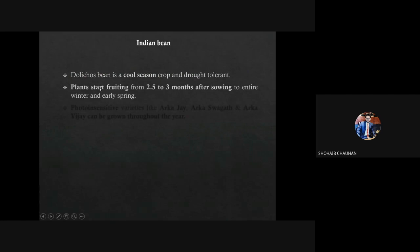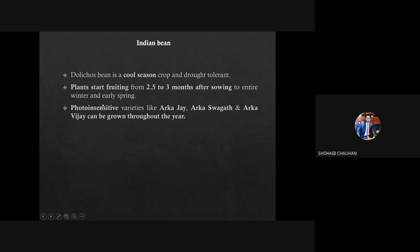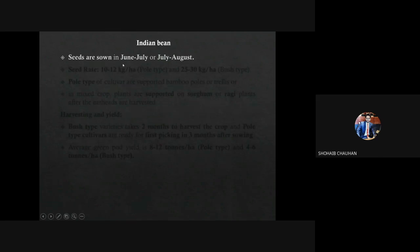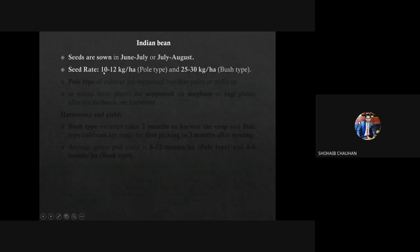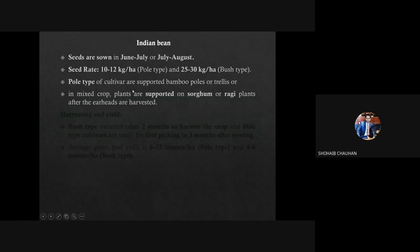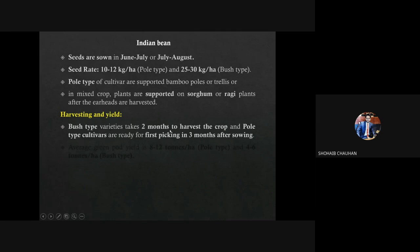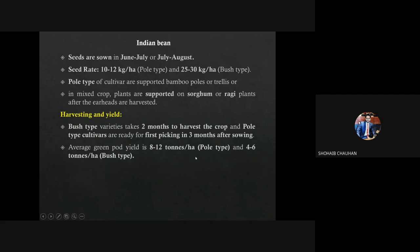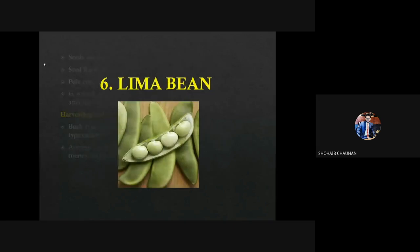Dolichos bean is a cool season crop and tolerant to drought. Plants start fruiting 2.5 to 3 months after sowing and continue fruiting through the entire winter and early spring. Photo-insensitive varieties like Arka Jai, Arka Swagat, and Arka Vijay are suitable for growing throughout the year. Seeds of Indian bean are sown in June-July. Seed rate for pole type is 10 to 12 kg, and for bush type is 25 to 30 kg per hectare. Pole type cultivars are supported using bamboo poles. Indian bean plants are also supported on sorghum and ragi plants in mixed cropping. Bush type cultivar takes 2 months to harvest; pole type is ready for picking in 3 months. Average yield is 8 to 12 ton per hectare for pole type and 4 to 6 ton for bush type.